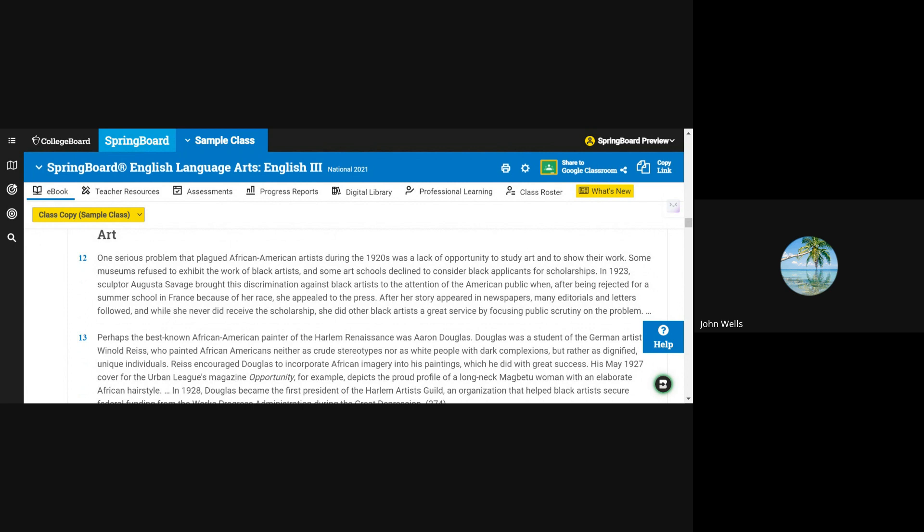In 1923, sculptor Augusta Savage brought this discrimination against black artists to the attention of the American public, when after being rejected for a summer school in France because of her race, she appealed to the press. After her story appeared in newspapers, many editorials and letters followed, and while she never did receive the scholarship, she did other black artists a great service by focusing public scrutiny on the problem.